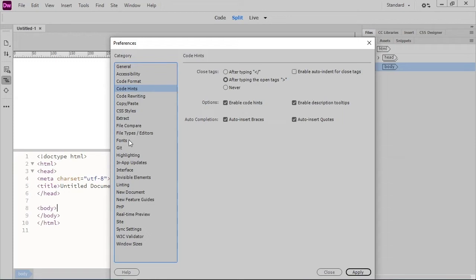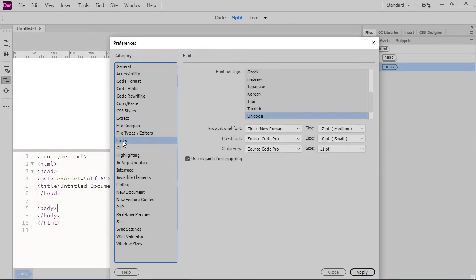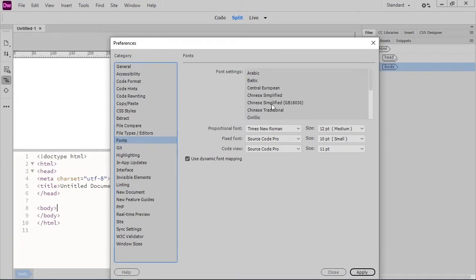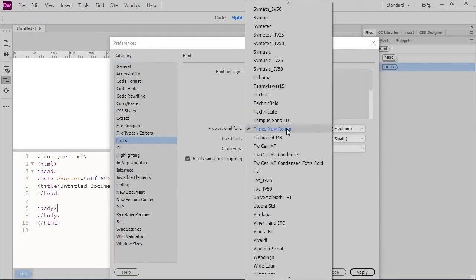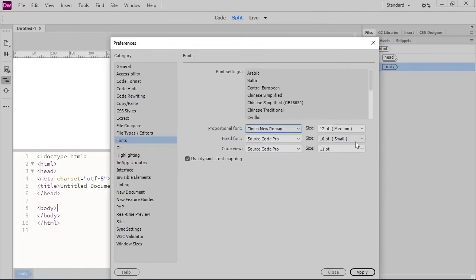Down in the Fonts category, we can choose the default font that displays when we're editing pages. Mine is set to Times New Roman for the Design View and Source Code Pro for my Code View. I can click on the font name and choose from any font installed on my computer, and I can change the size of the font.